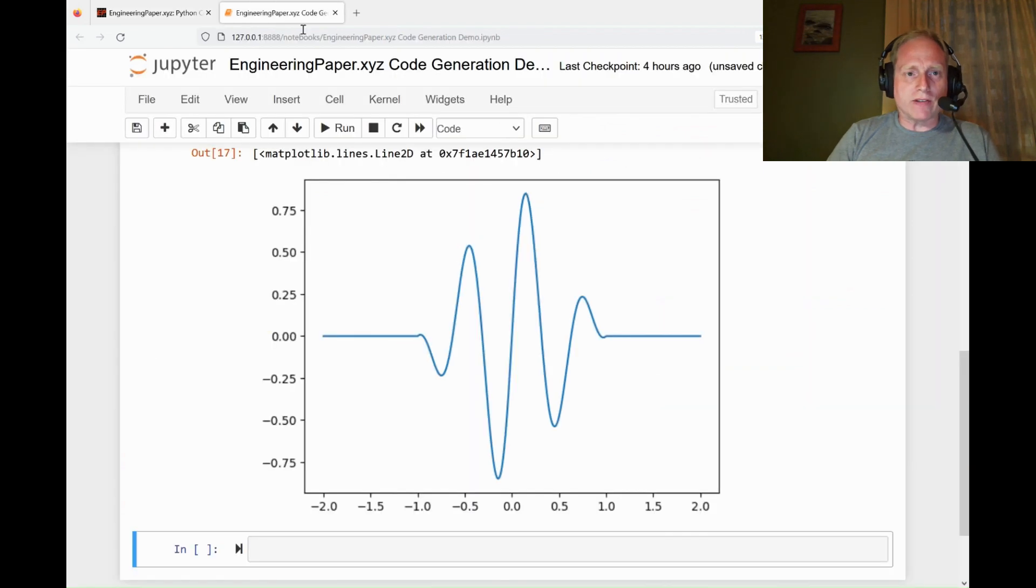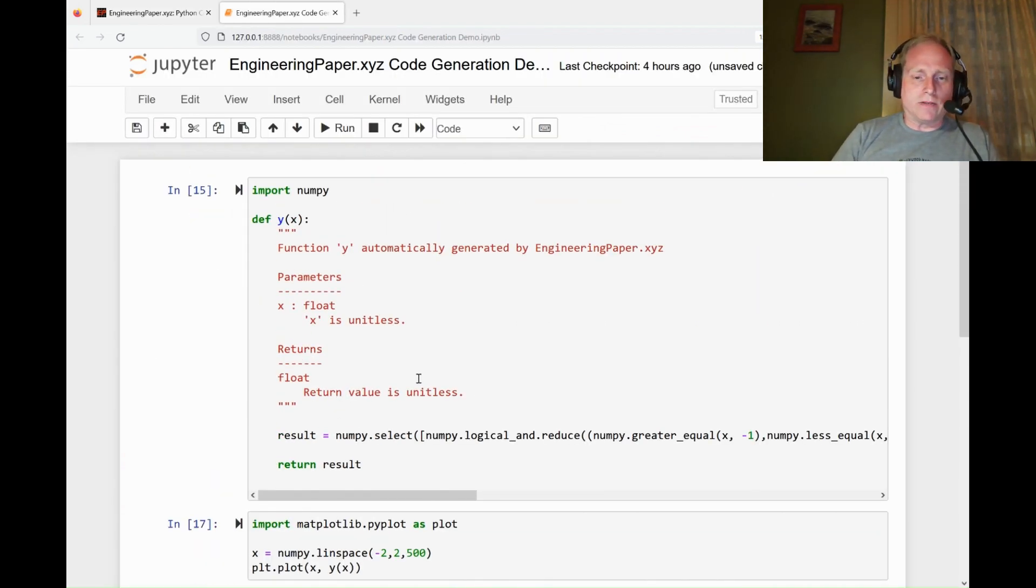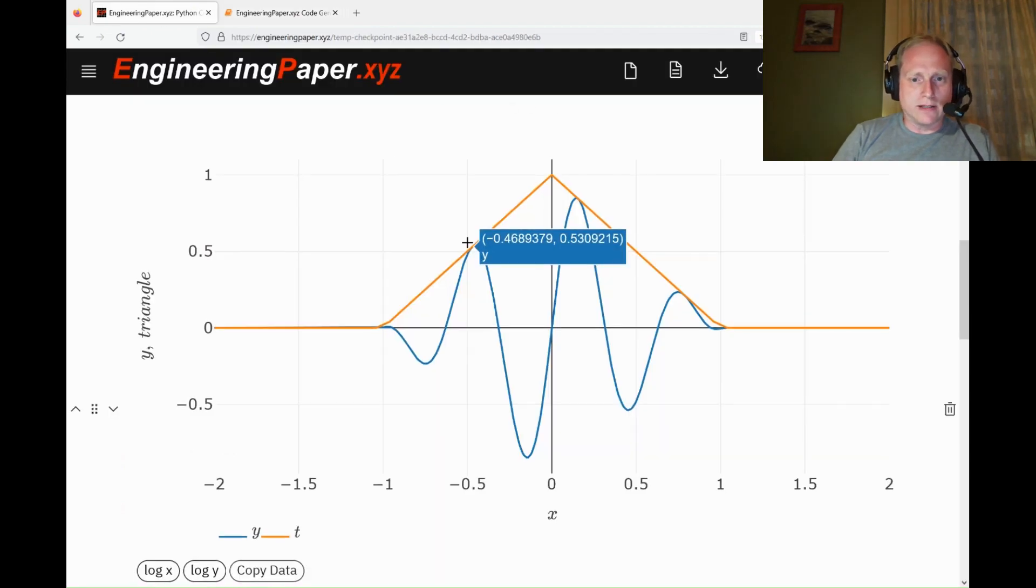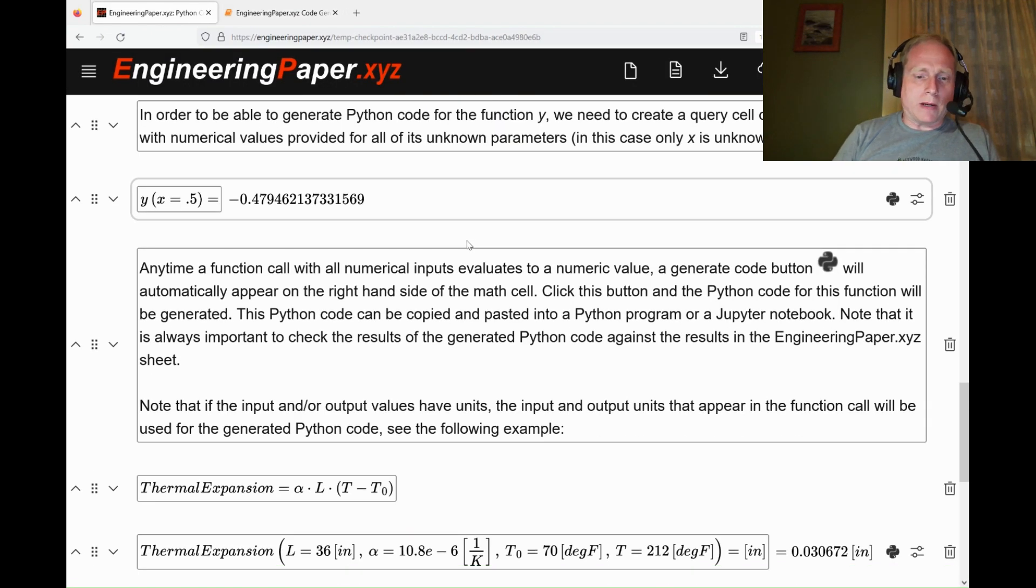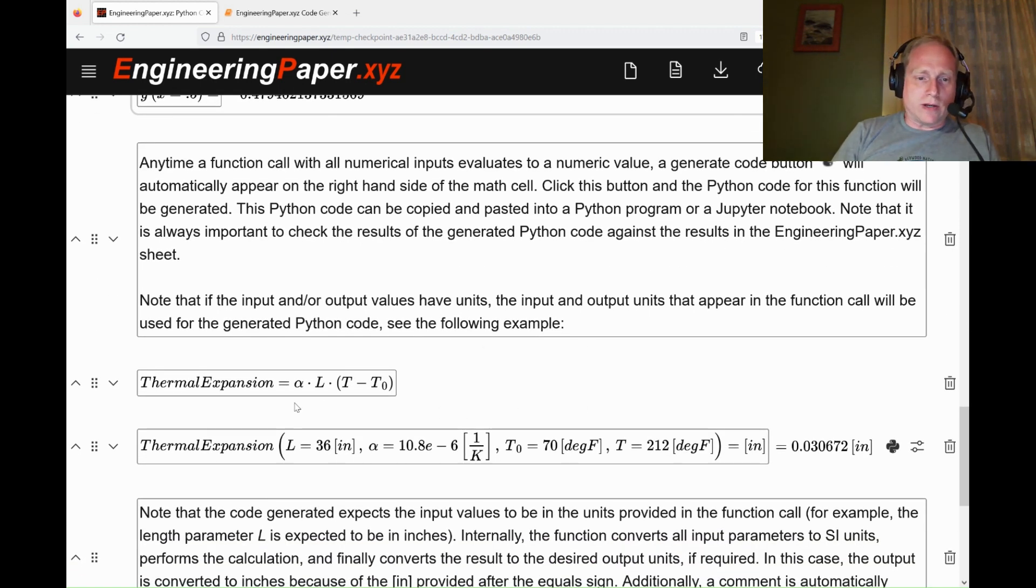Now, since I have this y function in Python, I can do whatever I want to do, some optimization, use it in some other data analytics procedure. One of the powerful things about EngineeringPaper.xyz is that you can use units in all your calculations.